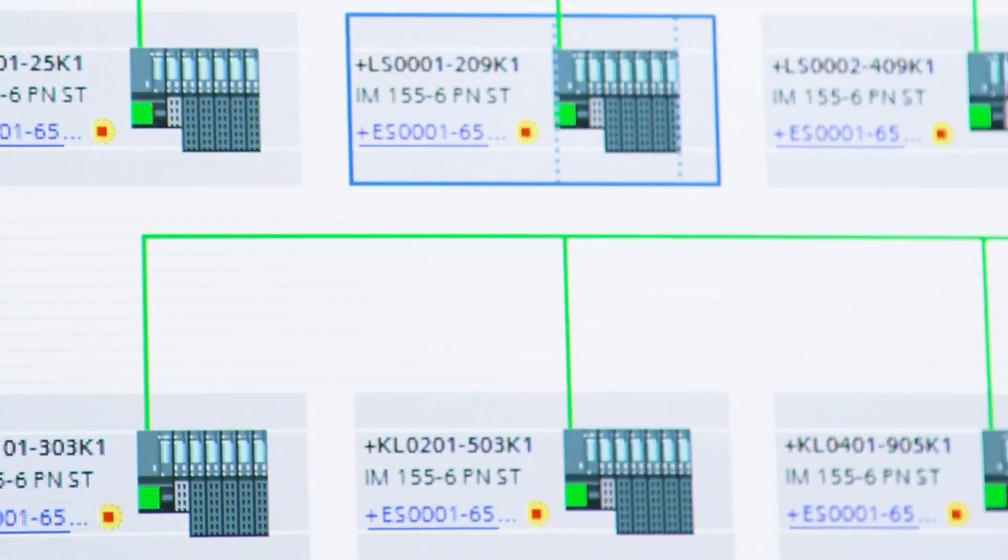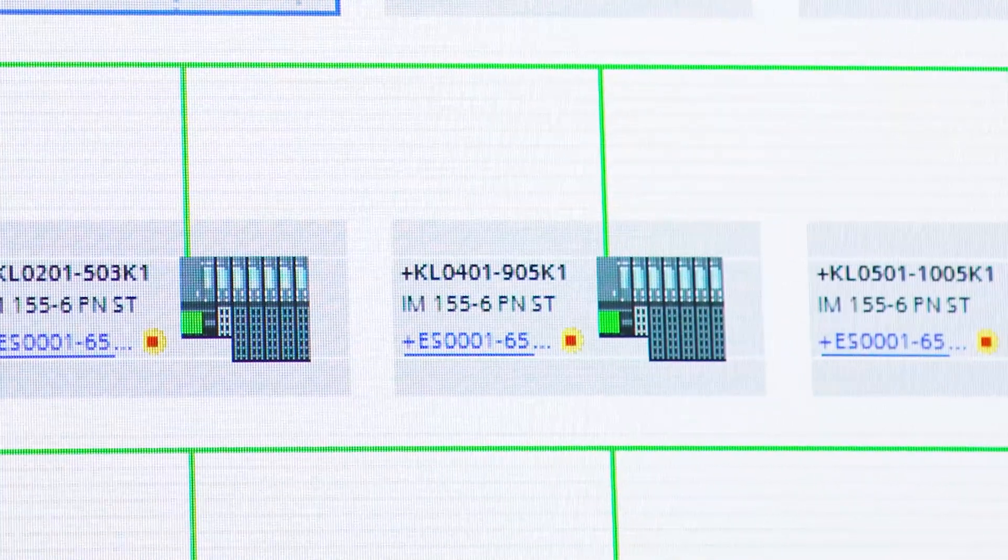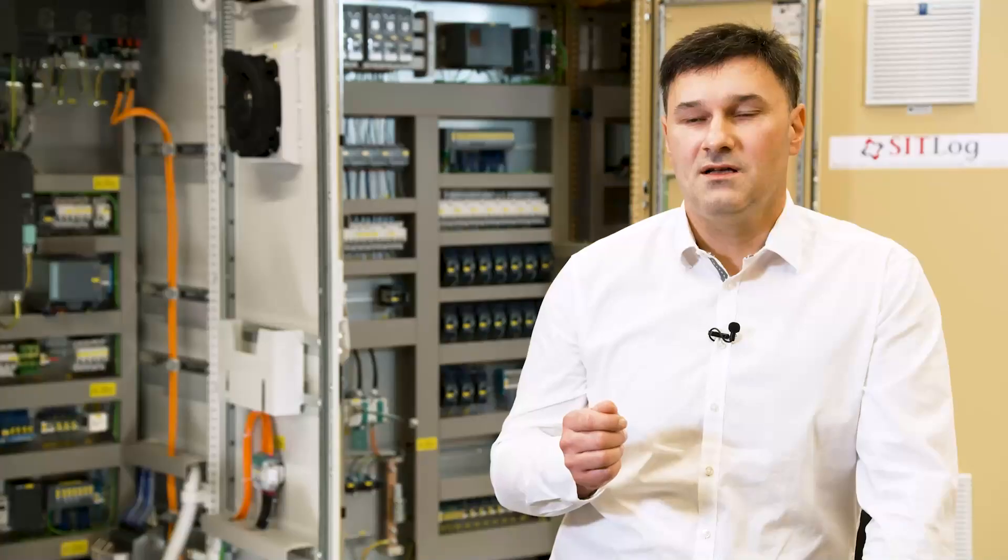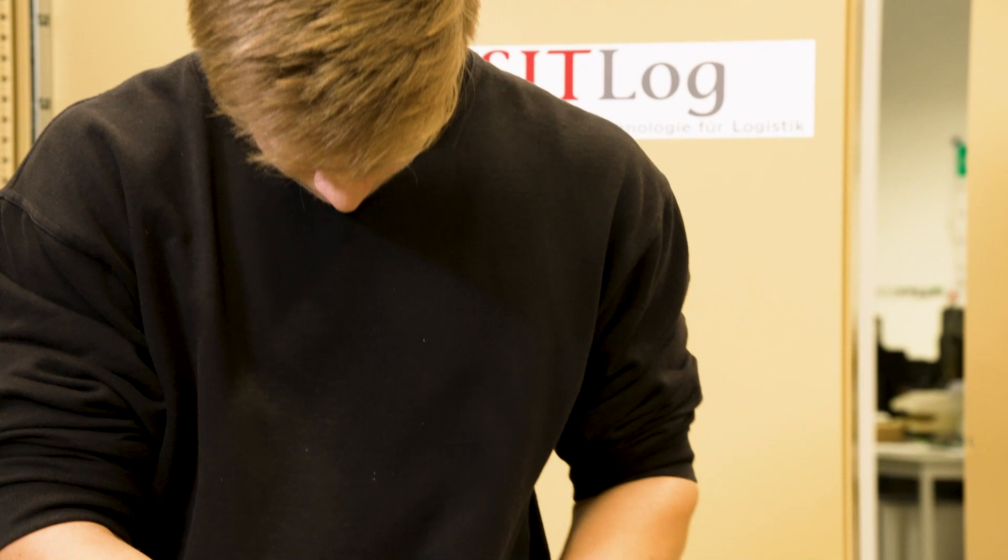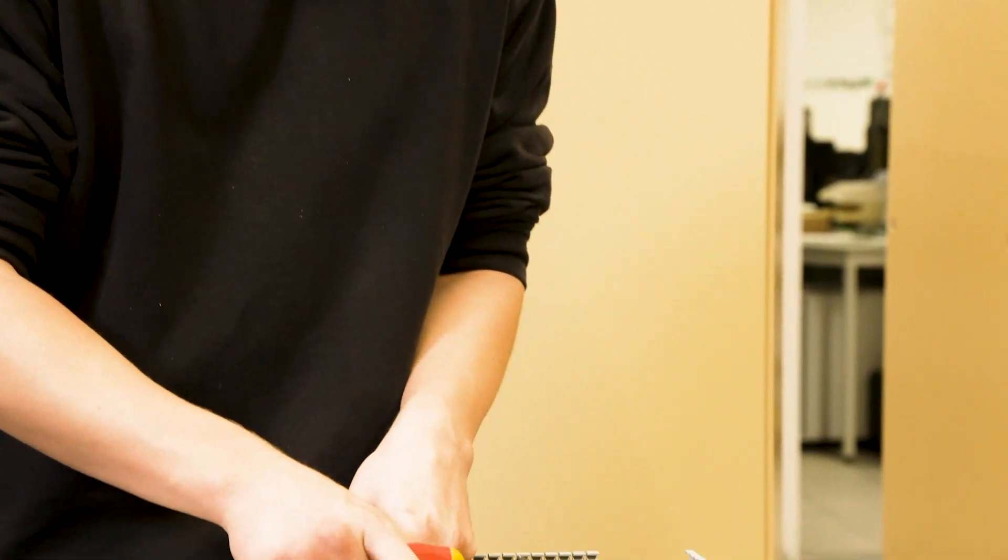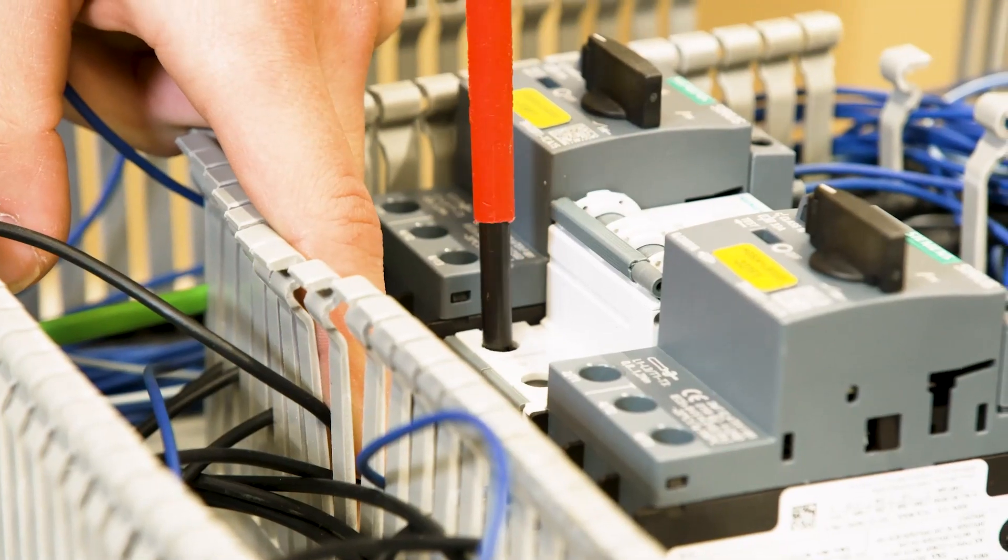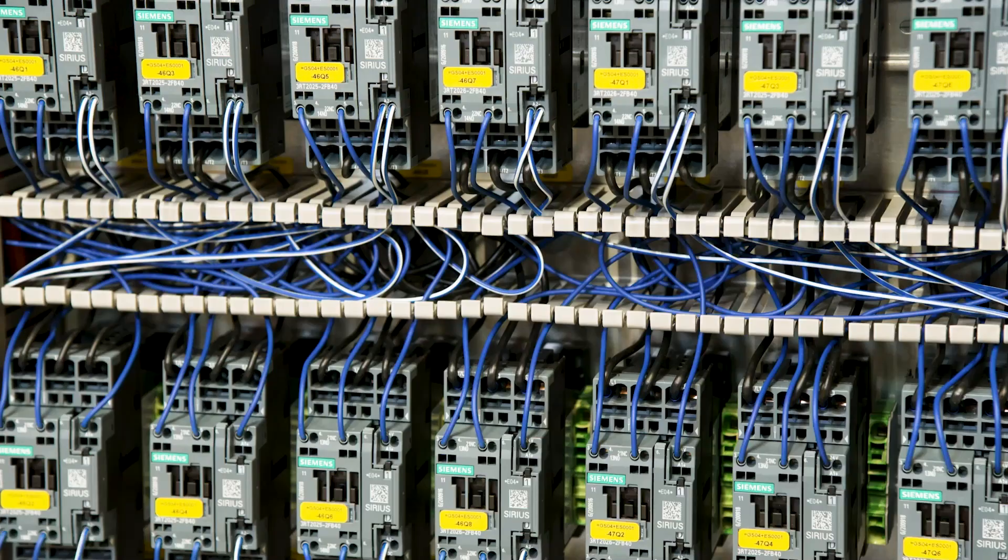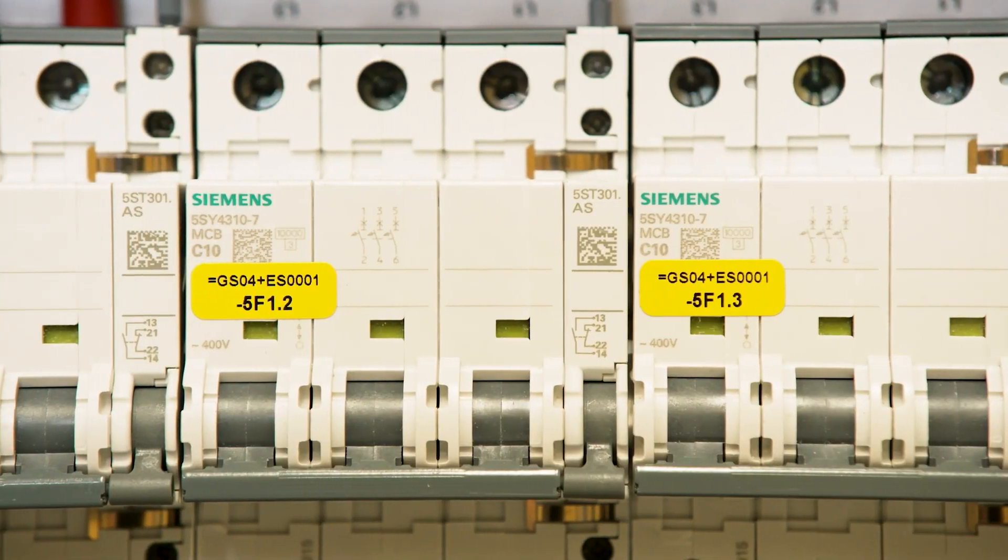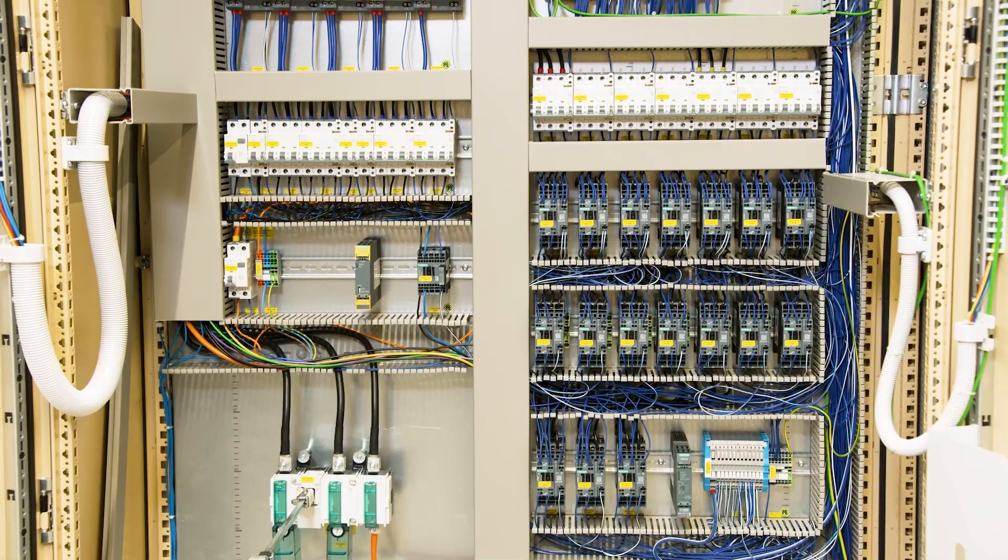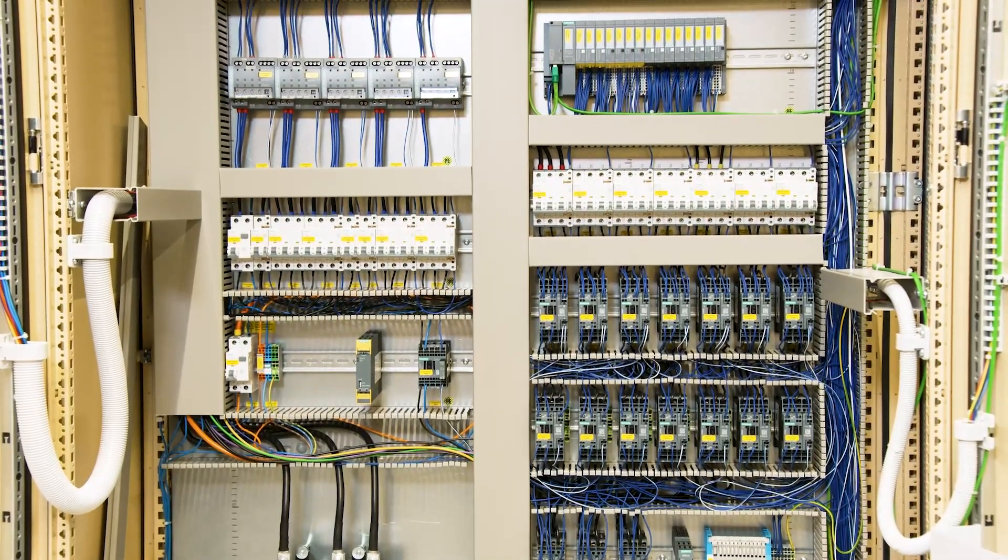Here, among other things, data for the hardware configuration is imported from ePlan and the visualization is implemented based on WinCC. The control hardware can now be implemented by the control panel manufacturing department. Changes can be integrated at any time for the entire plant, and we can reproduce the project very easily.